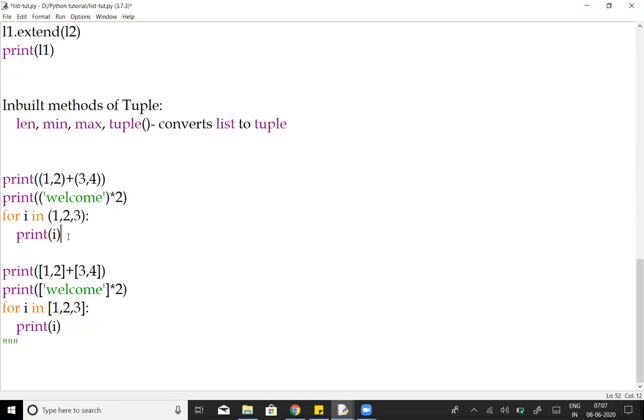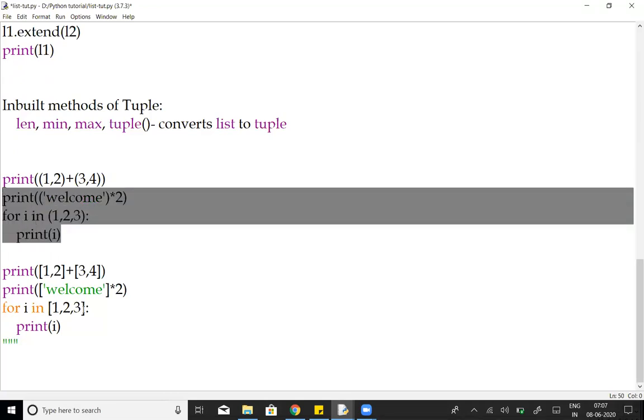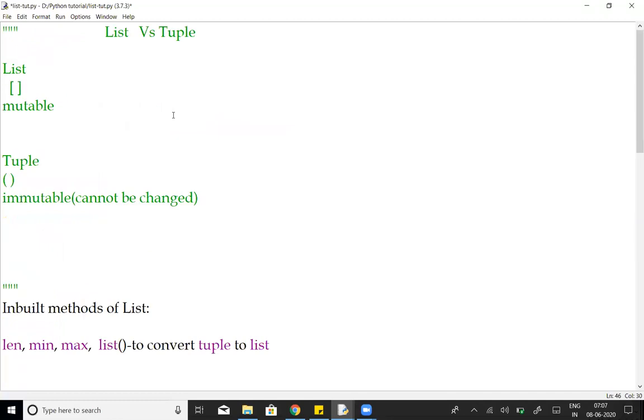So same like this tuple, in the list you can replicate and iterate. So this is the difference between list and tuple. Please like, share and subscribe. Thank you for watching the video.